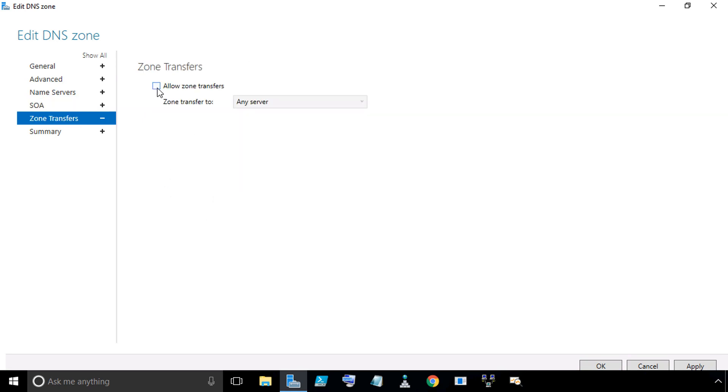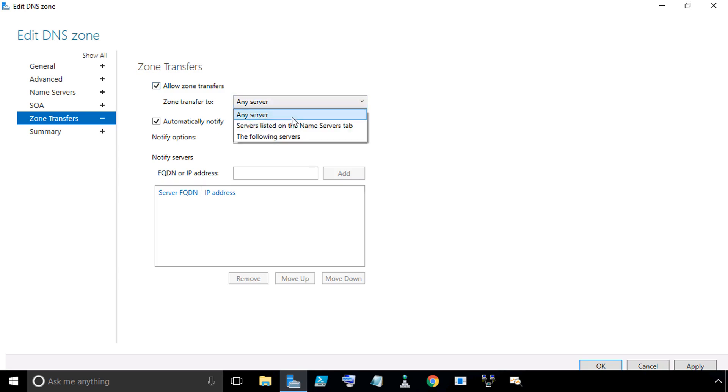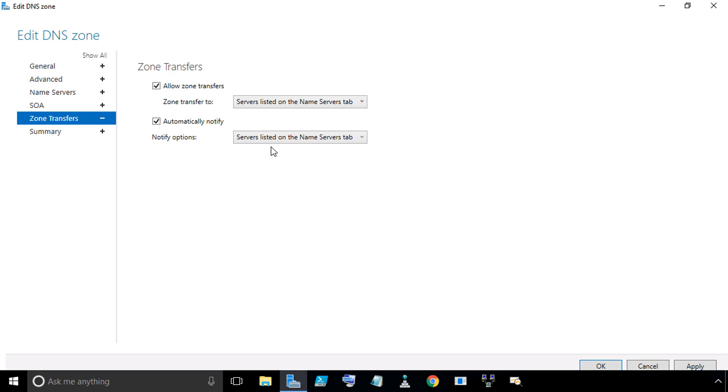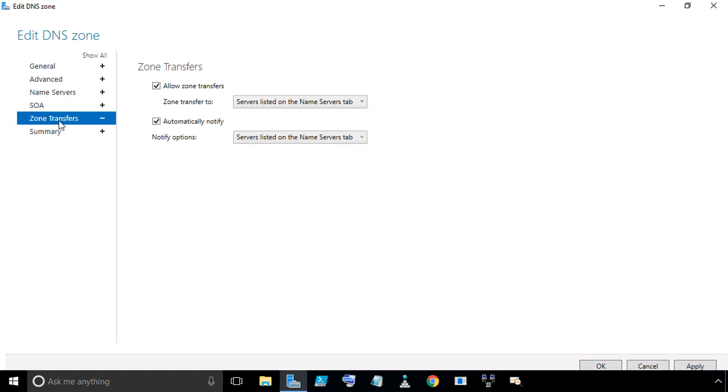On the left-hand side, if we click on SOA for Start of Authority, we can modify the parameters here. If we click on Zone Transfers, it might be important between a primary and a secondary zone to be able to allow zone transfers from the primary. So if we want to enable that, we put a check in that checkbox, Allow Zone Transfers. Instead of saying to any server, we can say Servers who are on the Name Servers tab. We can also do an automatic notification to Servers on the Name Servers tab. If we go up to Name Servers, that would include Server 2 because he's on that list.